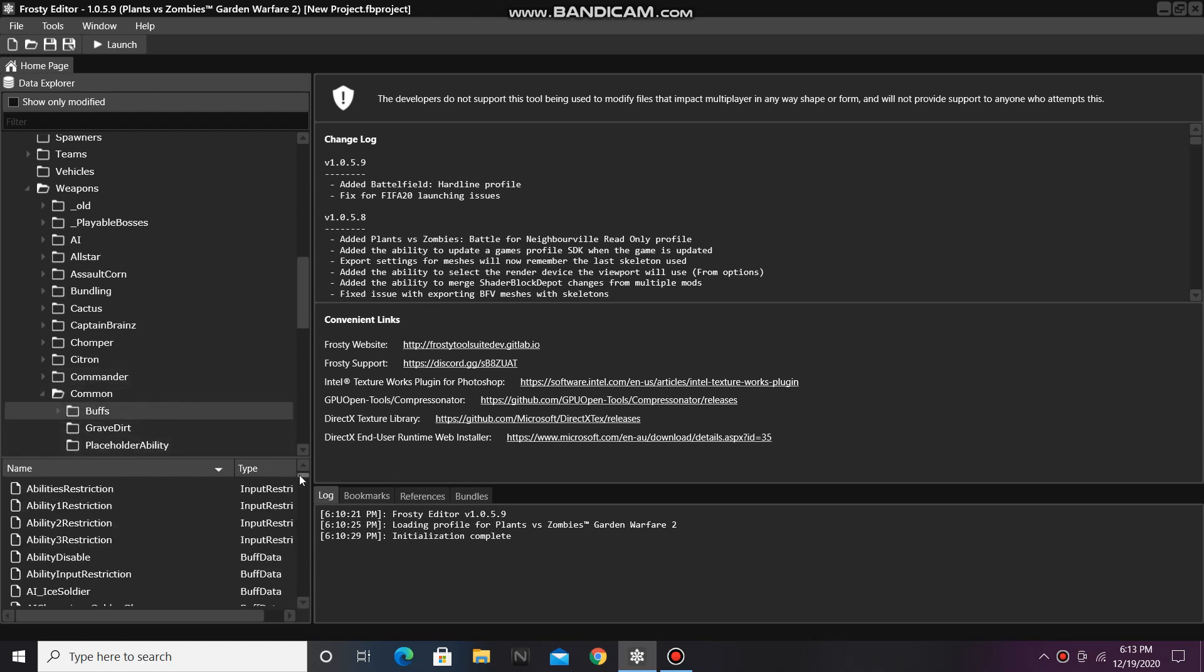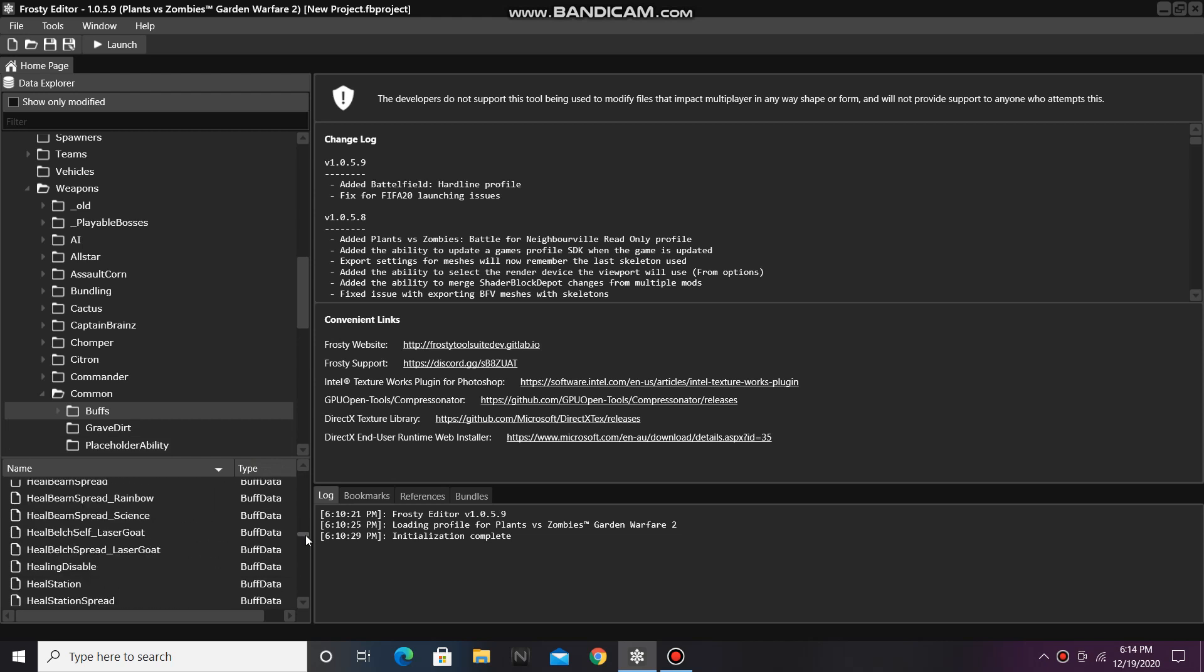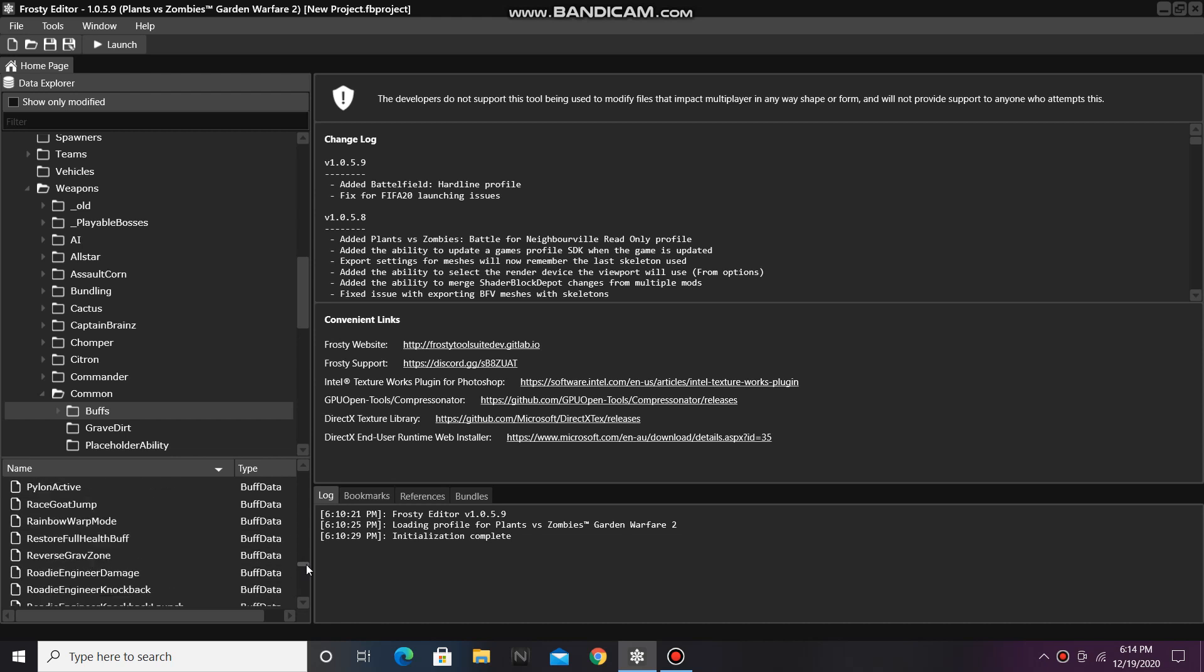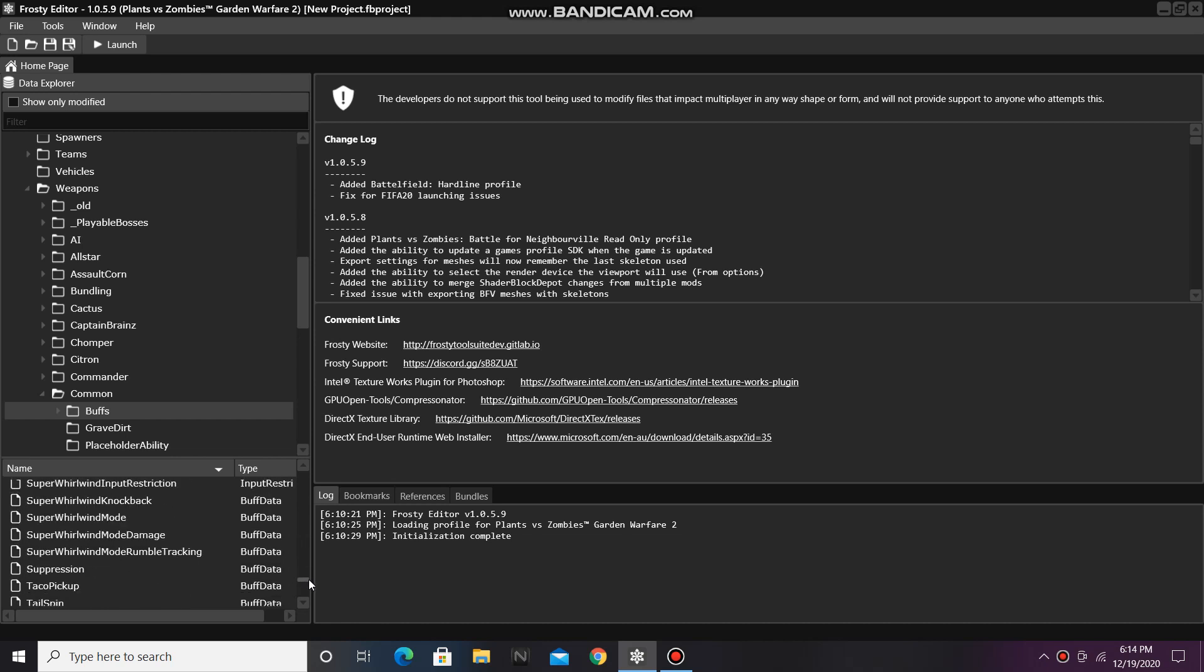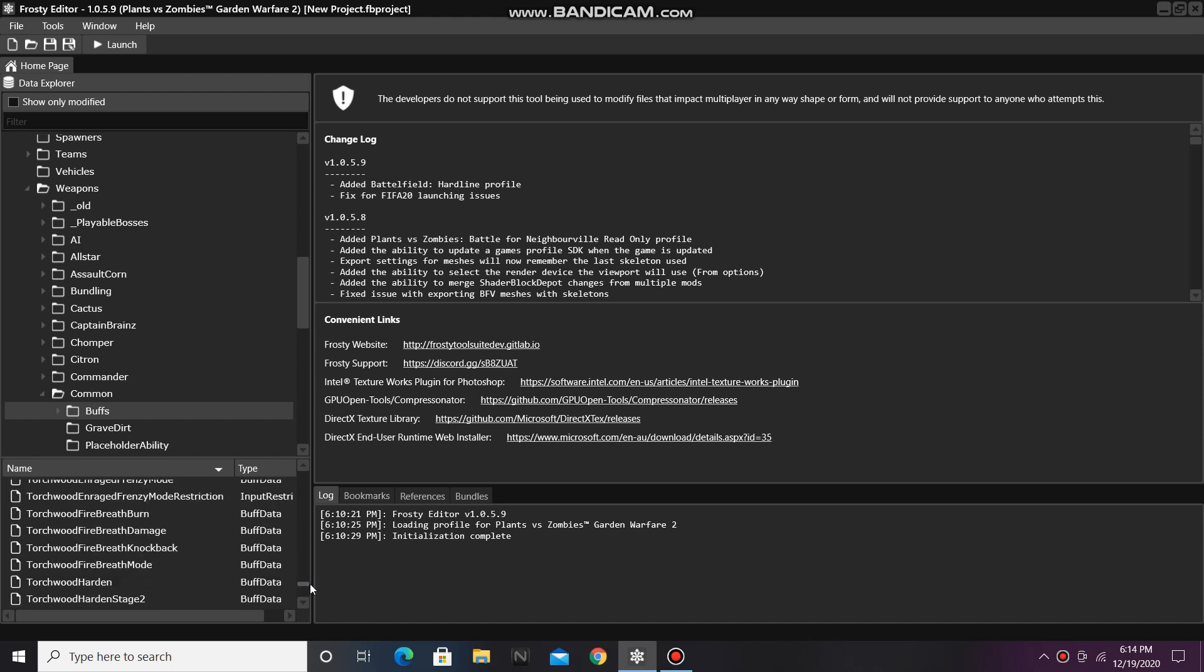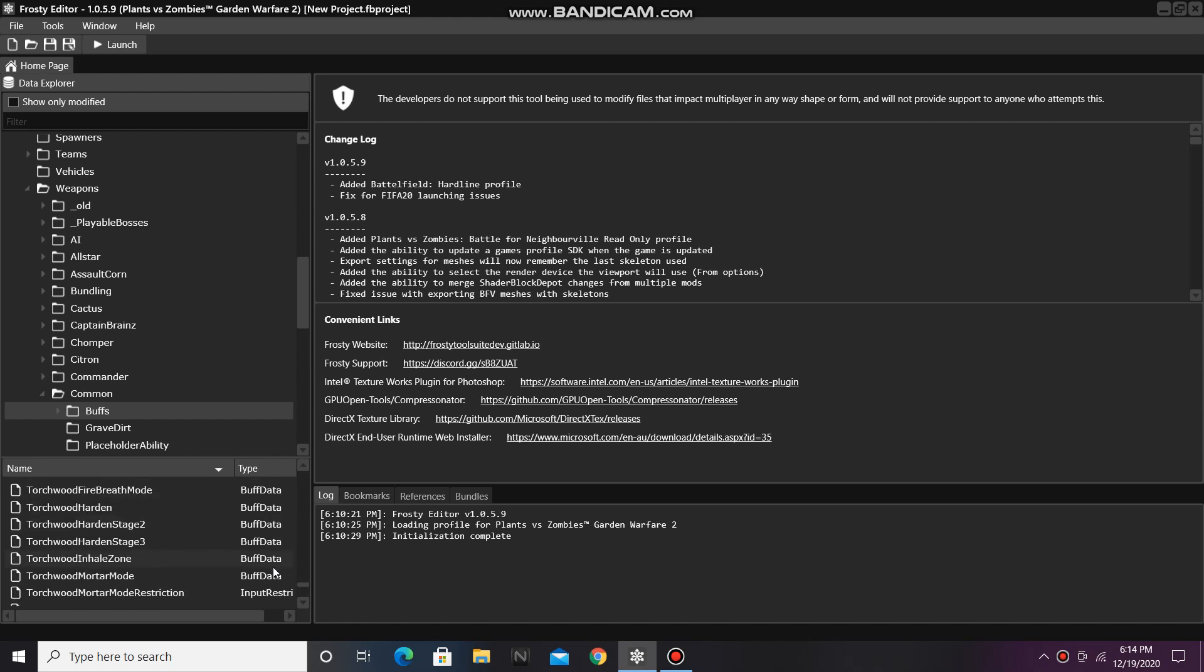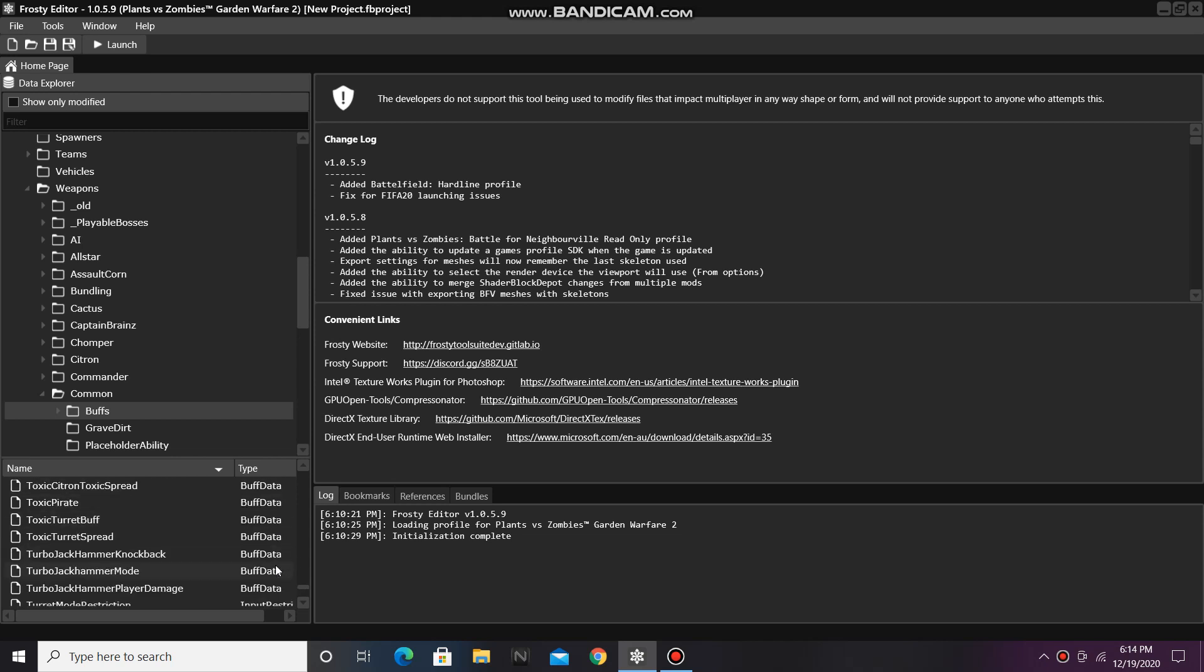For this tutorial, I'm going to be editing the Turbo Jackhammer buff, so I'll just scroll down through all the buff datas until I find Turbo Jackhammer Mode. Ah, here it is.